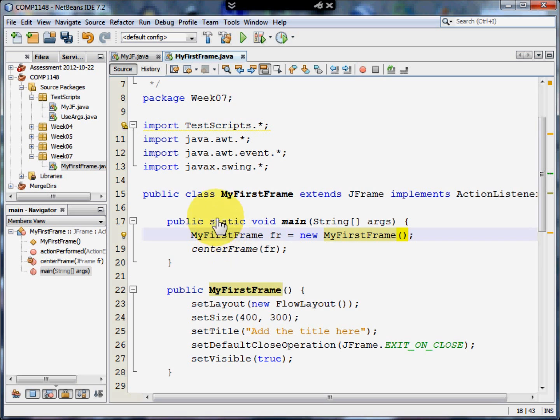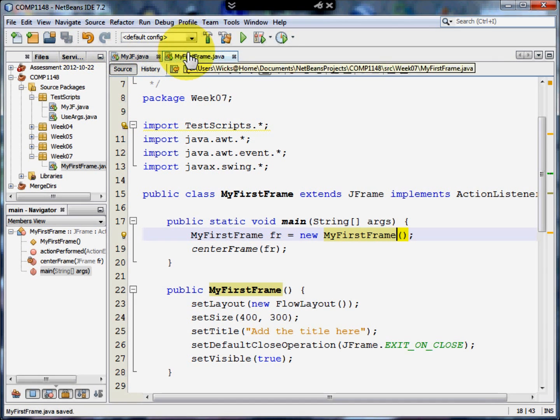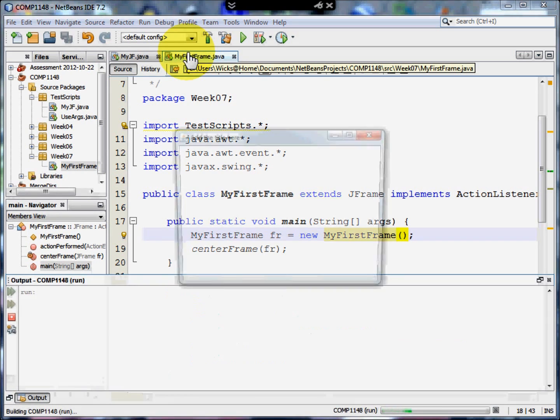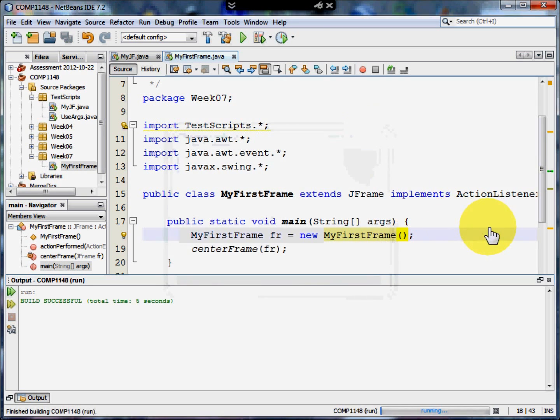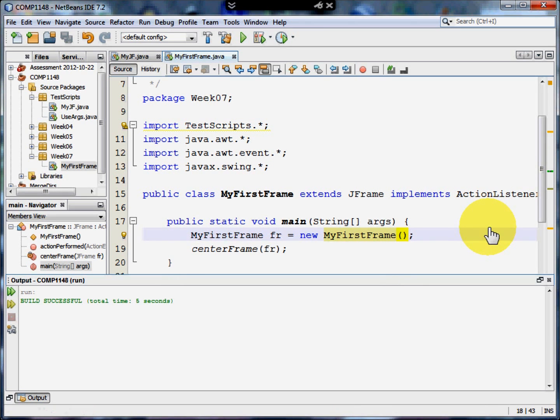And I can show you that that works. I'll save that. Shift F6. And here is my blank program. That's how you create a simple template in NetBeans.